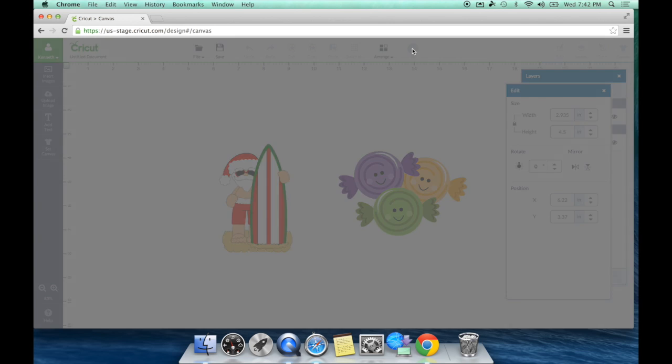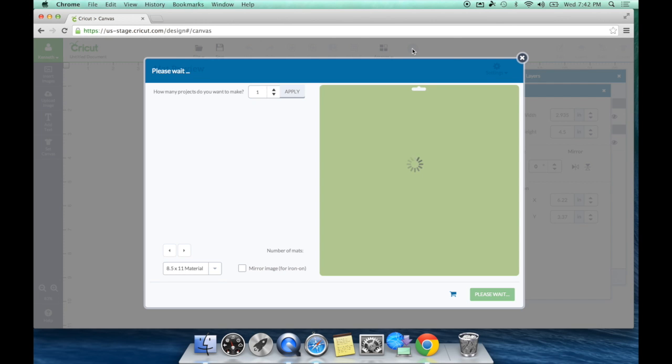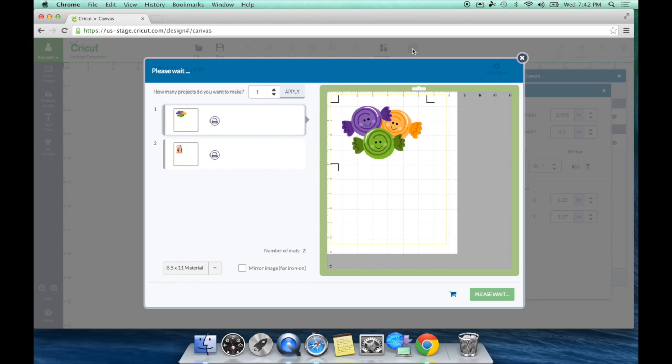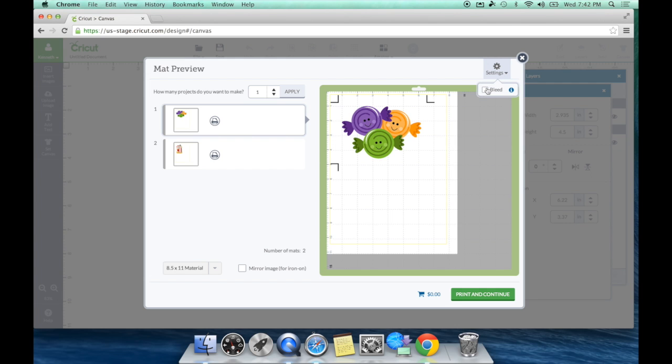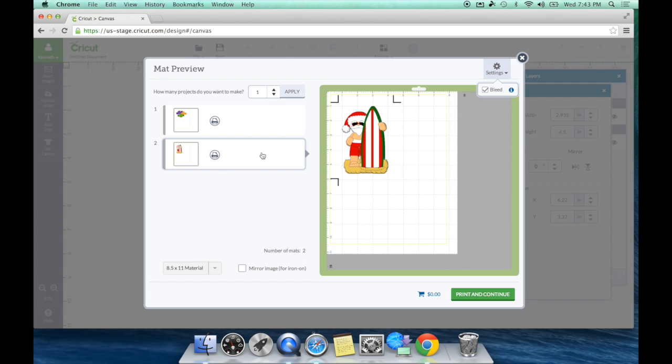So the system knows it's a print then cut, so it's going to automatically know to do it on eight and a half by eleven. It's going to automatically know to put those registration marks on there. Now because the images were too big to fit on one paper, it automatically put it on two paper, which is fine. Now once again, here is that bleed line that we've talked about. The bleed line gives you that extra buffer room if you want that around your images. So basically it's putting a bleed line in the same color. So that way if your image for whatever reason gets off a little bit, you don't have an extra white line around your image. So I'm going to leave that bleed line on and I'm going to go ahead and hit print and continue.